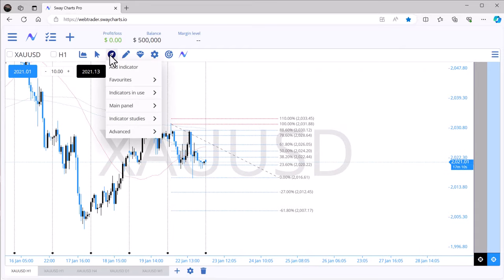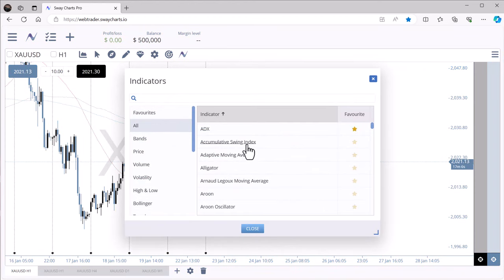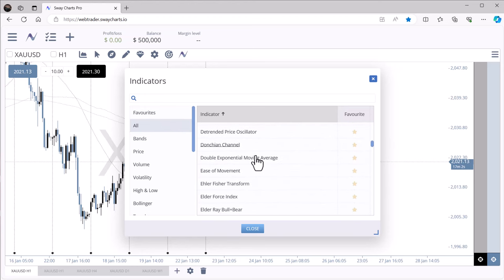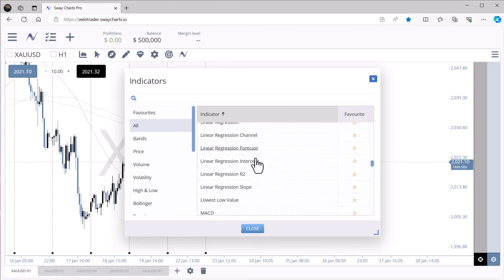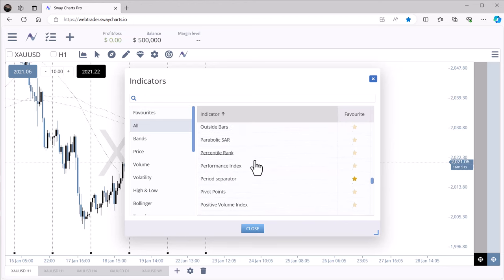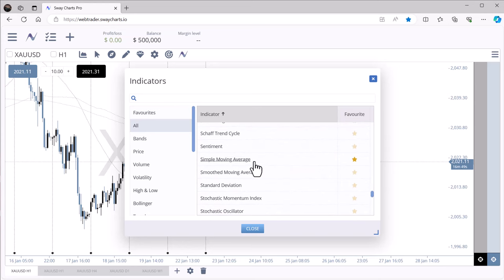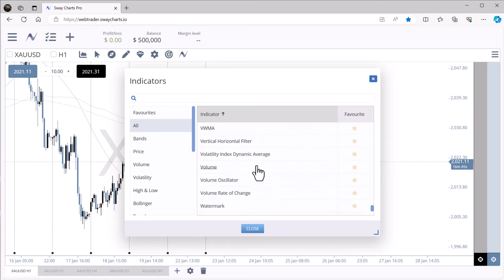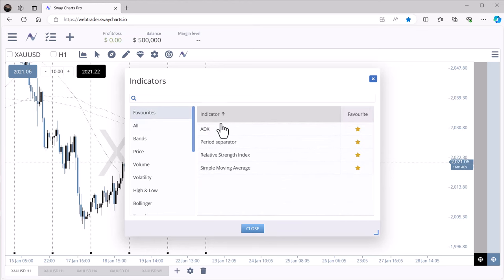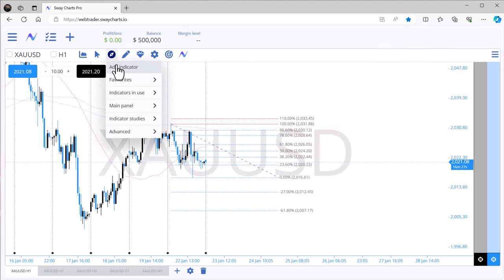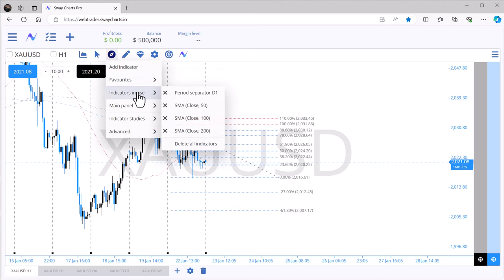Going back to Move mode, you have your indicator list. Click 'Add Indicator,' then 'Select All' to see the full list of indicators Sway Charts Pro has — this is one reason I prefer Pro over regular Sway Charts, because it has many more tools for all trading styles. Under Favorites I have ADX, period separators (which show as an indicator), relative strength index, and simple moving averages selected.